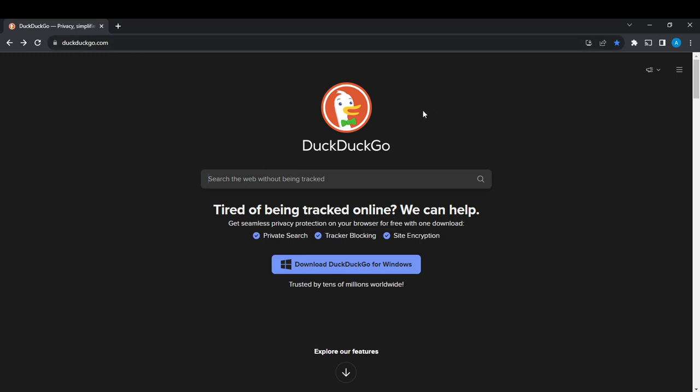So this is the home page. Now in this website or browser, you can search the web without being tracked, and it has private search features, tracker blocking, and site encryption. So it's pretty much safe for you to browse.